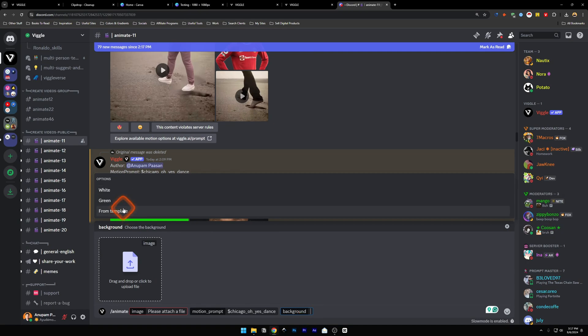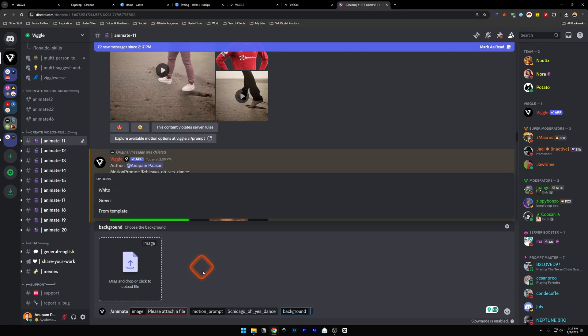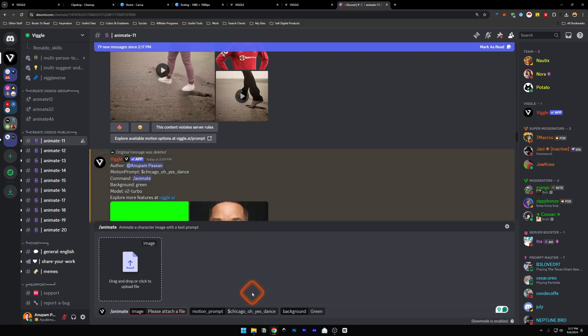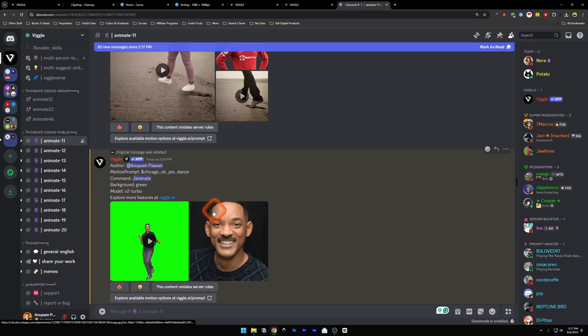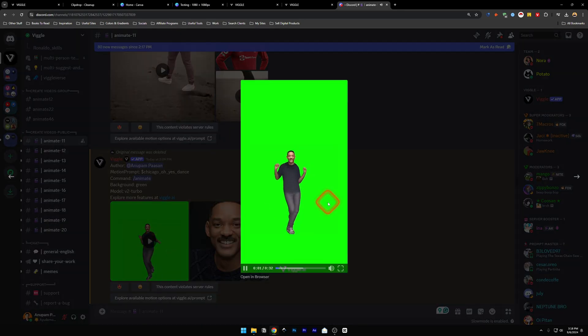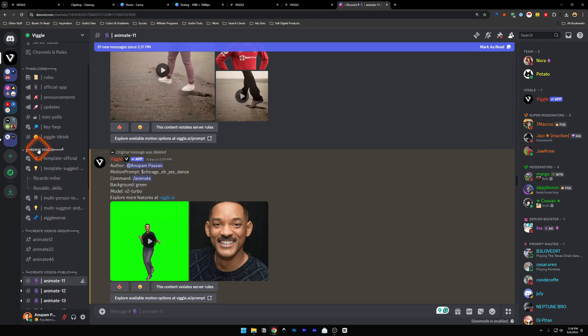Put the prompt here. For background: if you use Template, the original video's background will stay intact. Or you can use Green Screen if you want to remove it yourself. We are going to use Green Screen, and for the image I've put Will Smith's photo. Press Enter and here was the result. On the right hand side you'll find the original image and on the left hand side the video.